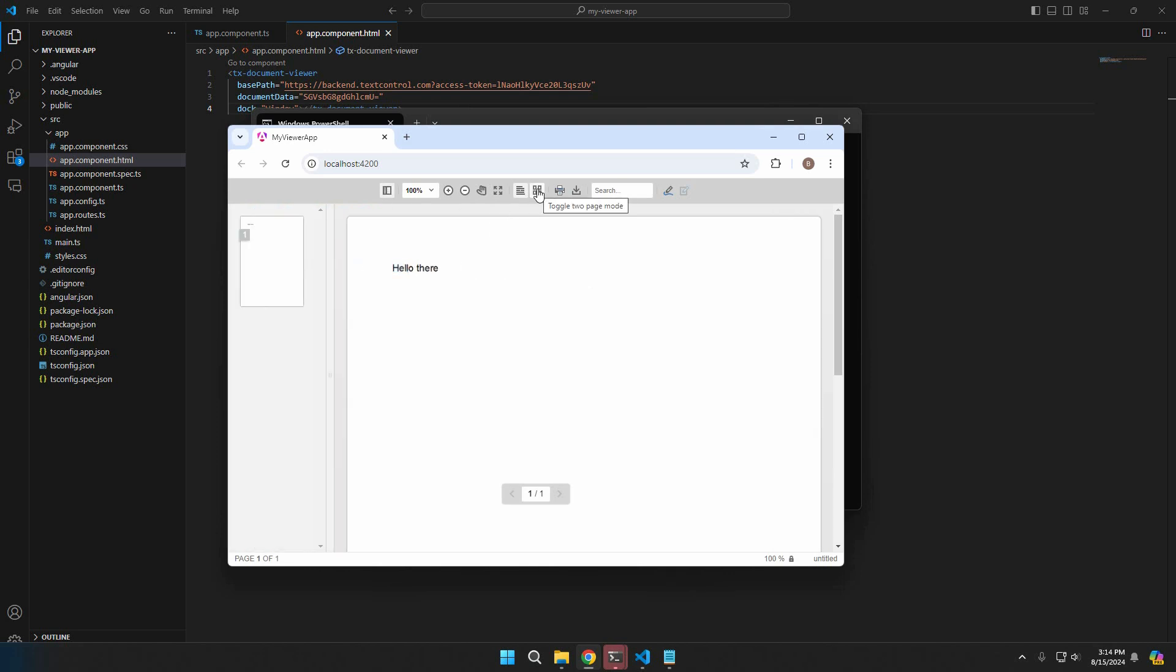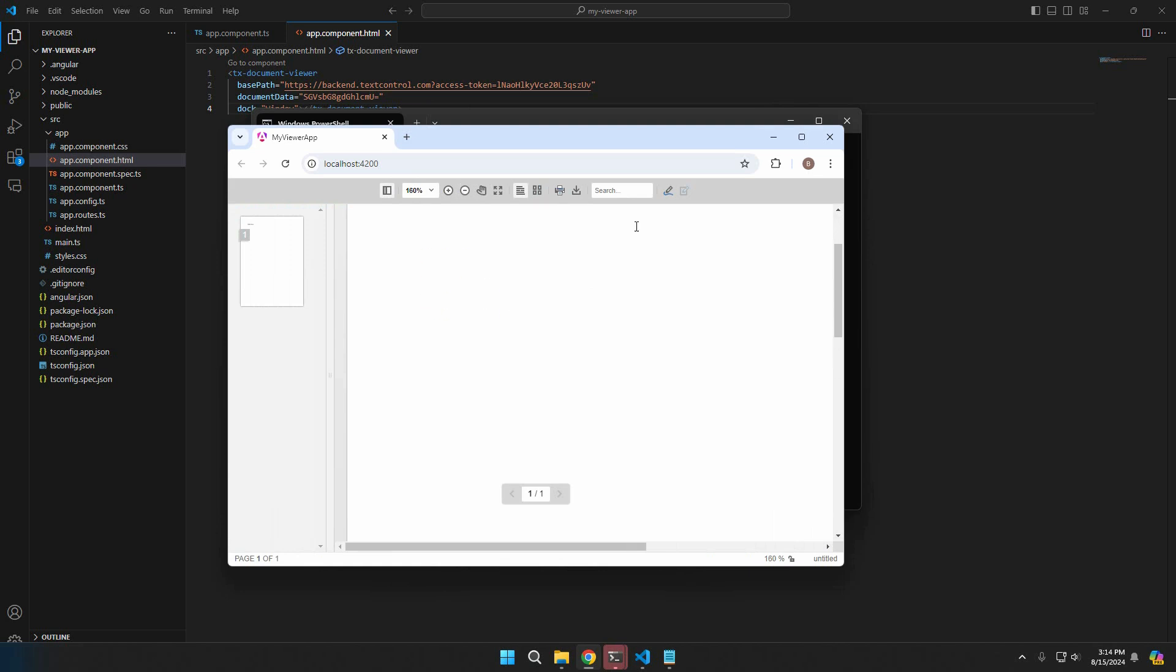You can select text, zoom, find text, or add annotations and comments.